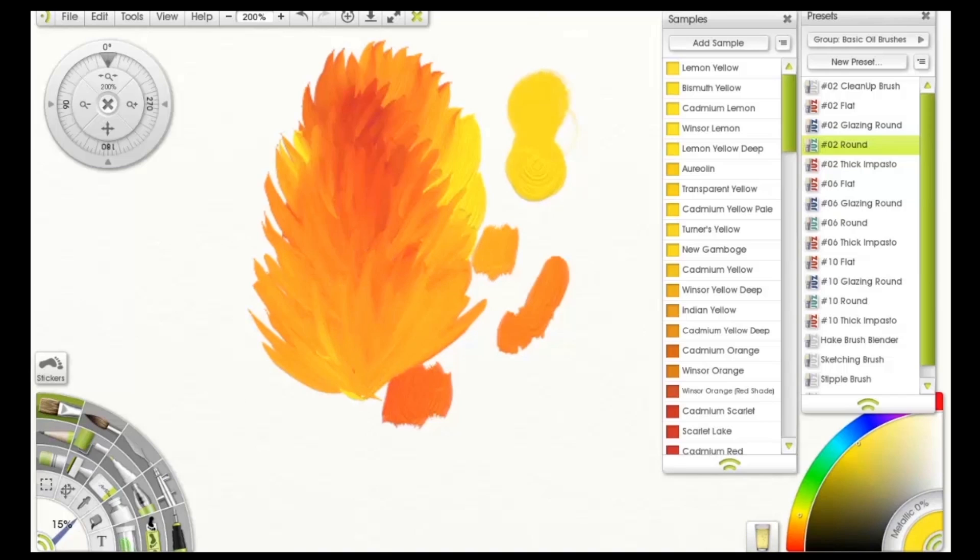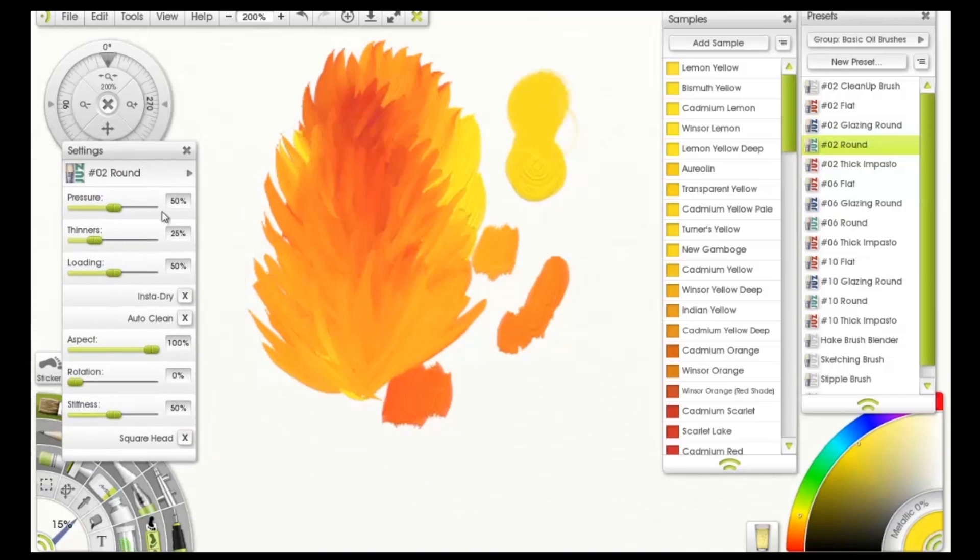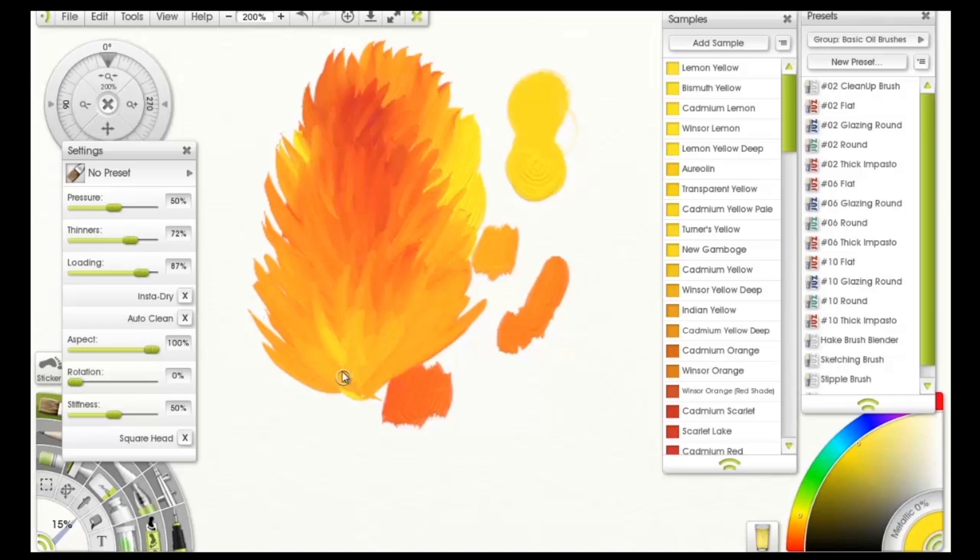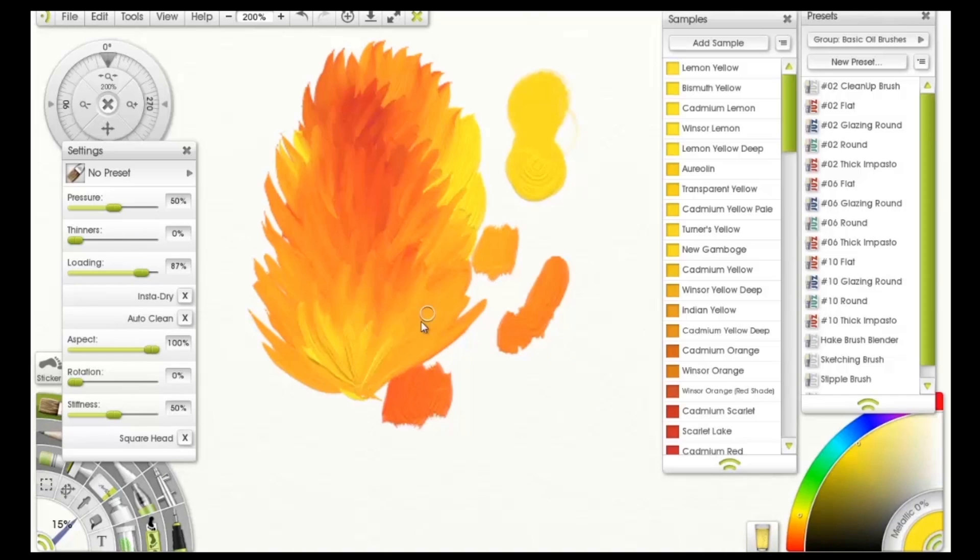Now I can increase the loading on that if I wanted to. That means how much paint I'm putting onto that brush. Now thinner. See, that's what the point of a thinner is. It just gets your paint really thinned out. If I don't have any thinner, it's going to do this. See that? No thinner - very opaque. More thinner, more transparent.